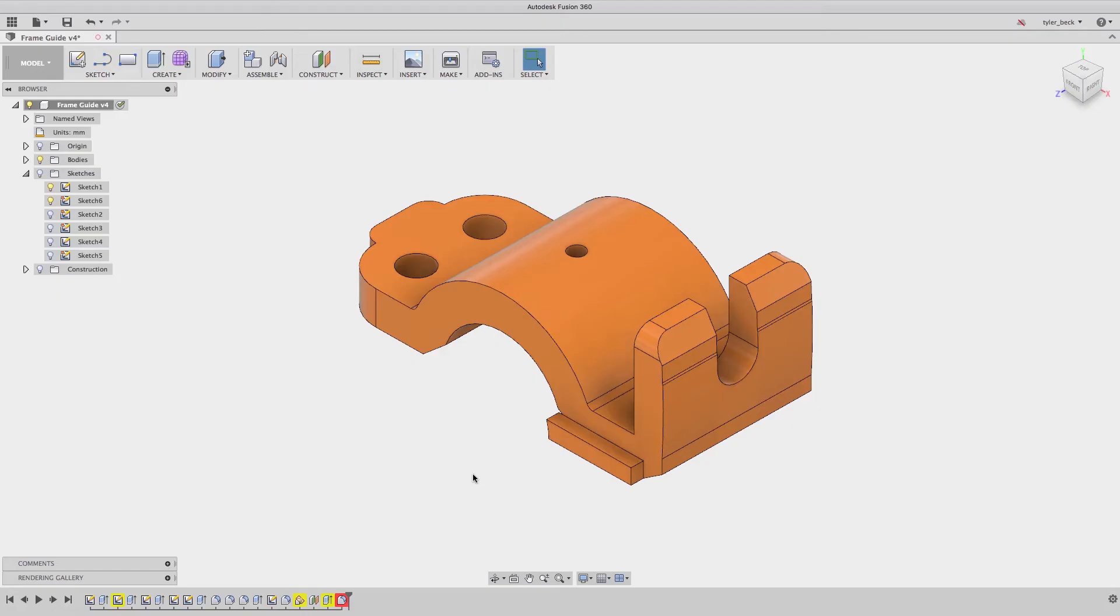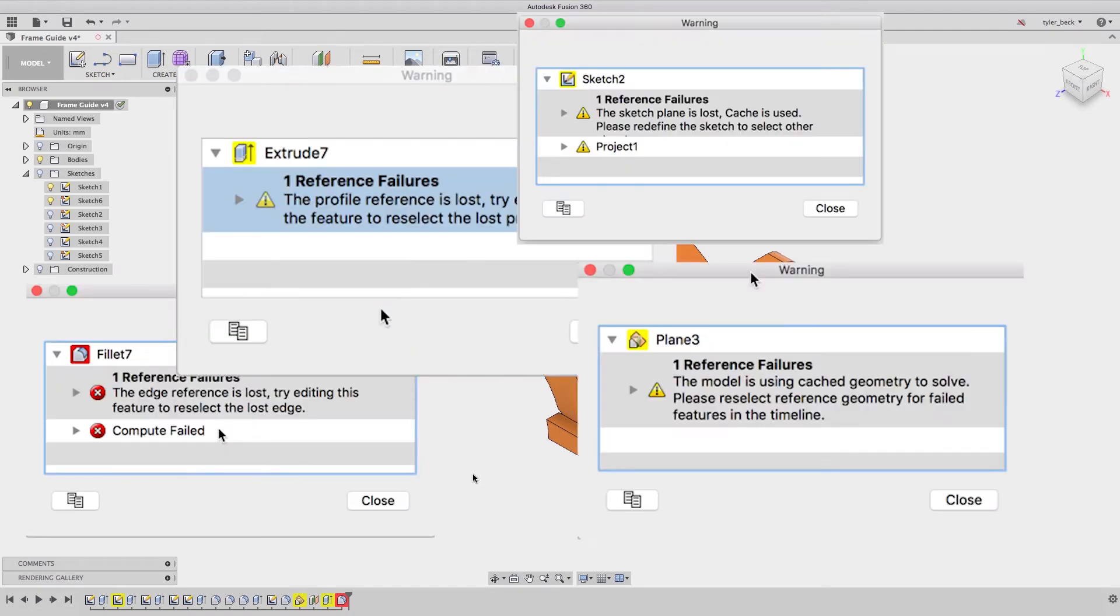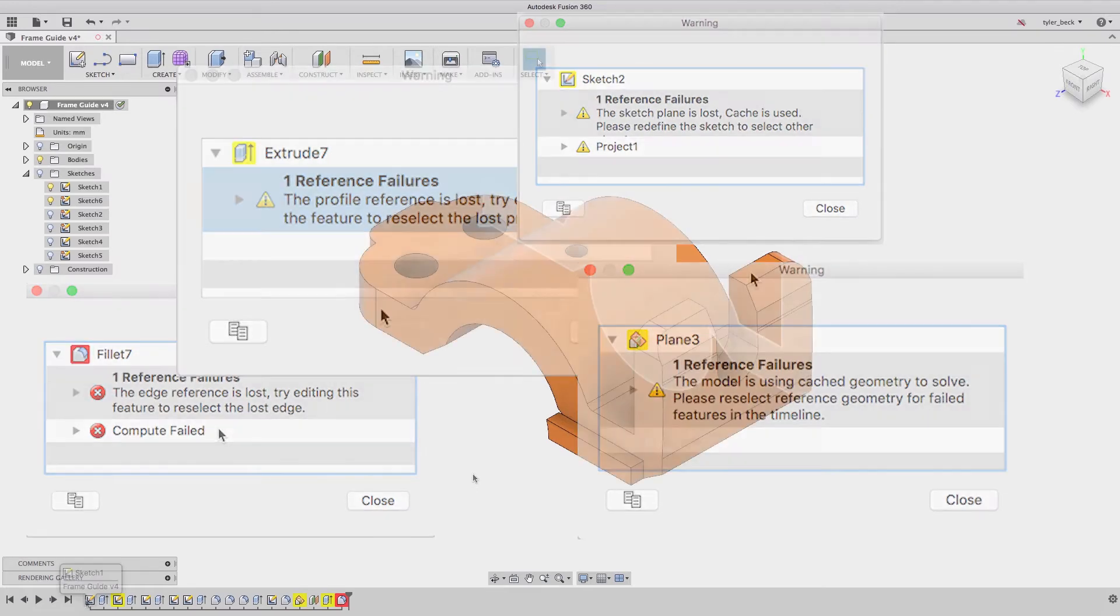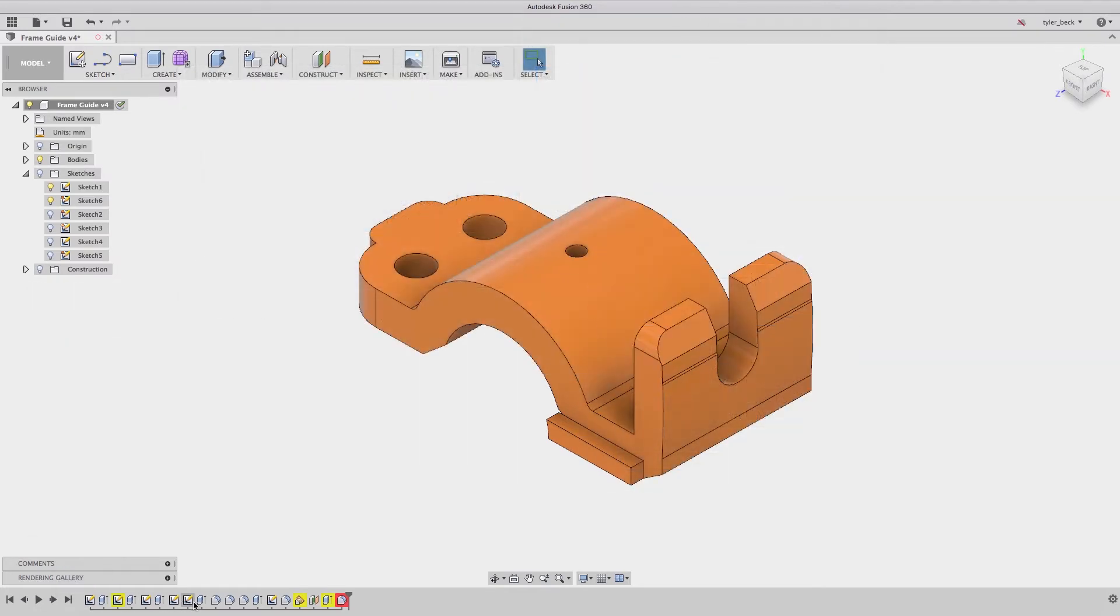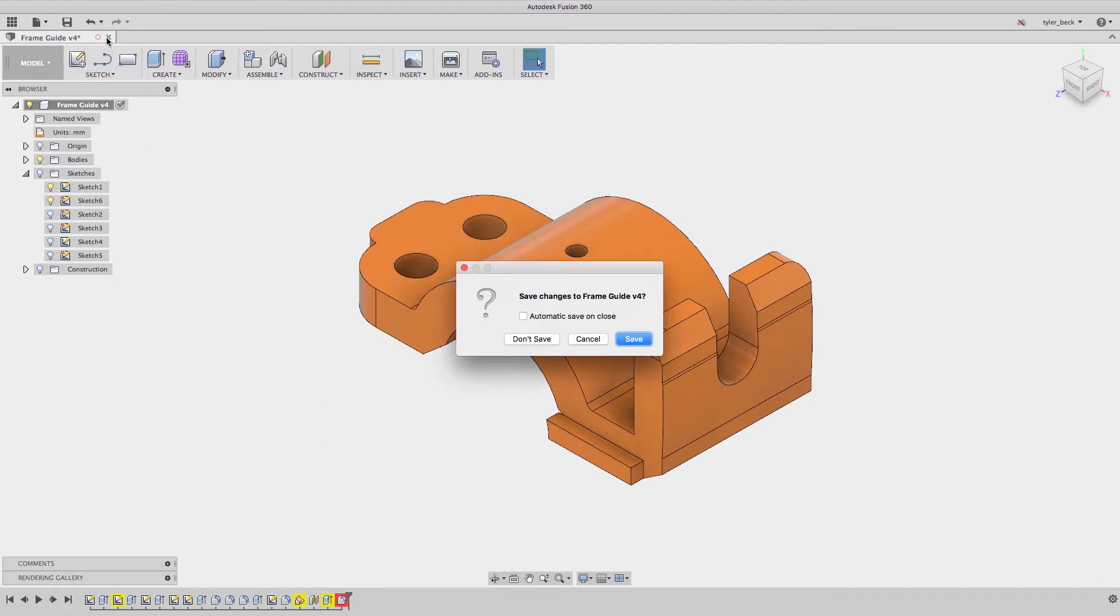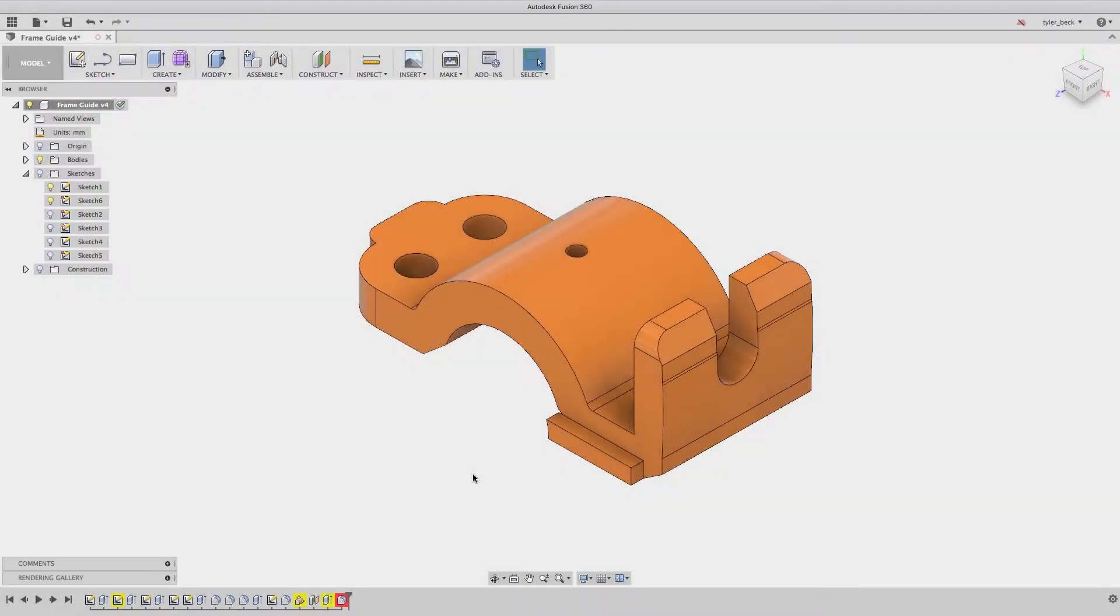Hey, this is Tyler Beck with this week's Fusion 360 quick tip. Let's take a minute to talk strategy for fixing errors in your Fusion 360 models. If you're like me when I was starting out with a CAD tool, if I came across a problem I would calmly go up and close the file. This is incredibly inefficient.